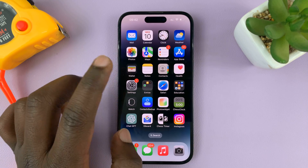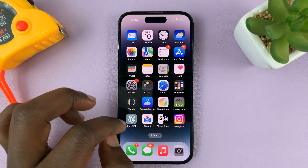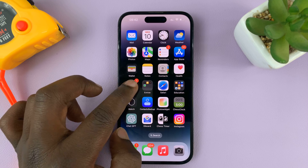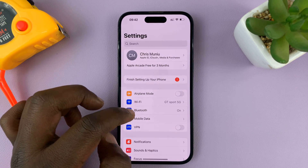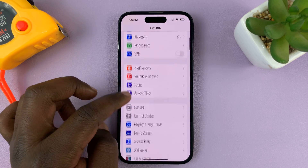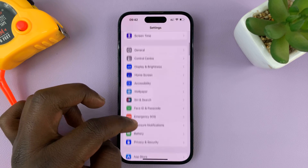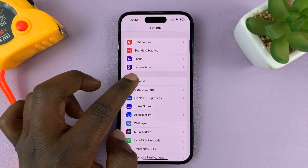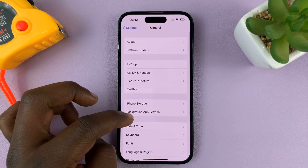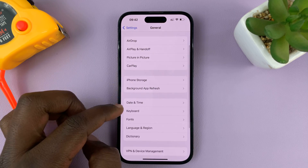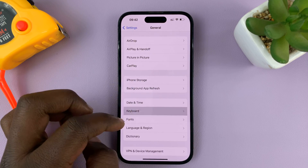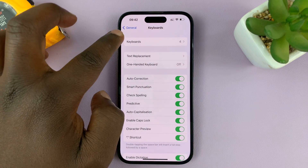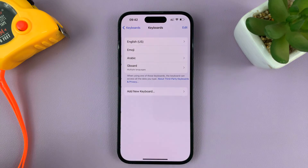Let's first have a look at what keyboards I have on my iPhone. On the Settings page, scroll down to General, and then under General, go to Keyboard. Then go to Keyboards at the top.